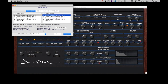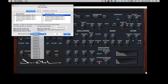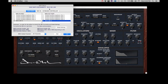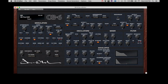Here we see the OB-6 appearing as an available connection. Confirm that the Global MIDI channel is set to All. If we click on the OB-6 on the Input side and the OB-6 on the Output side, we see that the OB-6 is now online. Once the OB-6 is showing online, we can exit this window.